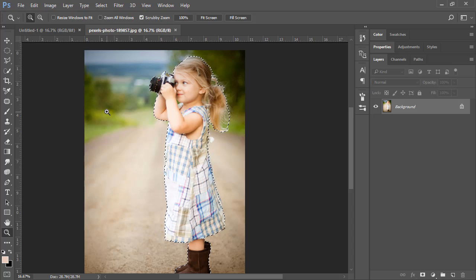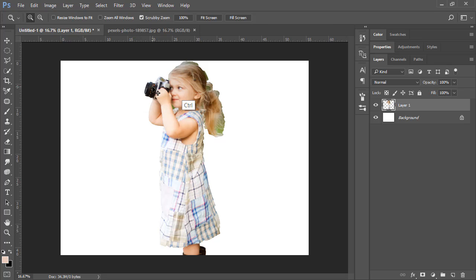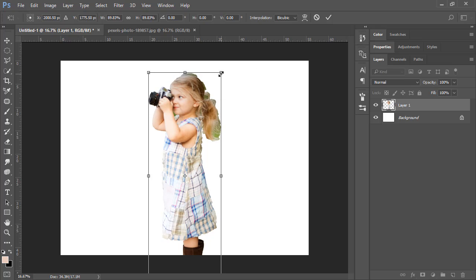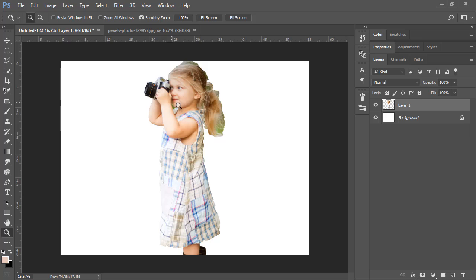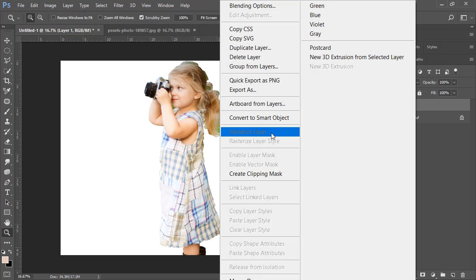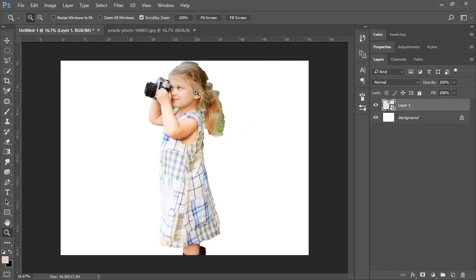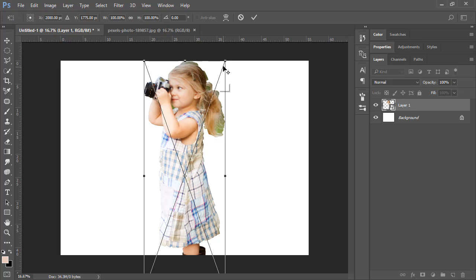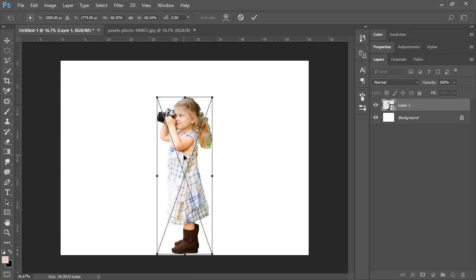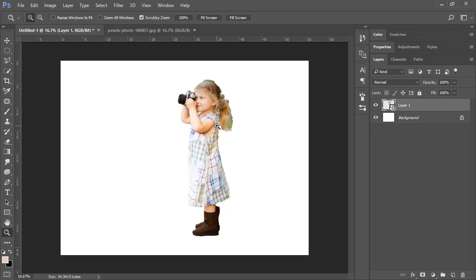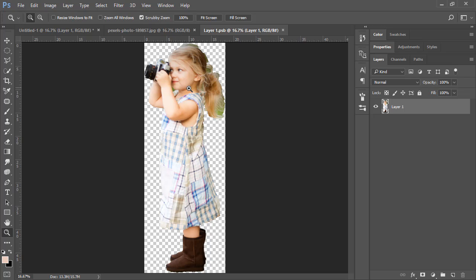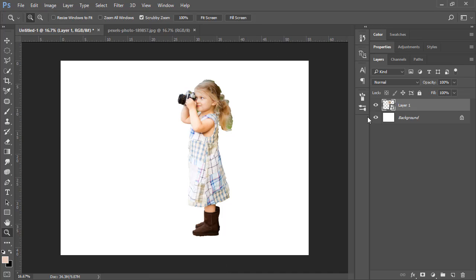Go to Selection and choose Inverse to reverse the selection — now the girl is selected and the background is not. Go to Edit and copy, then paste with Ctrl+V. Press Ctrl+T to transform. Before transforming, right-click your layer and choose Convert to Smart Object. When you convert to Smart Object, you can scale down and back up without losing quality. Double-click the smart object and you'll see the exact original image size.